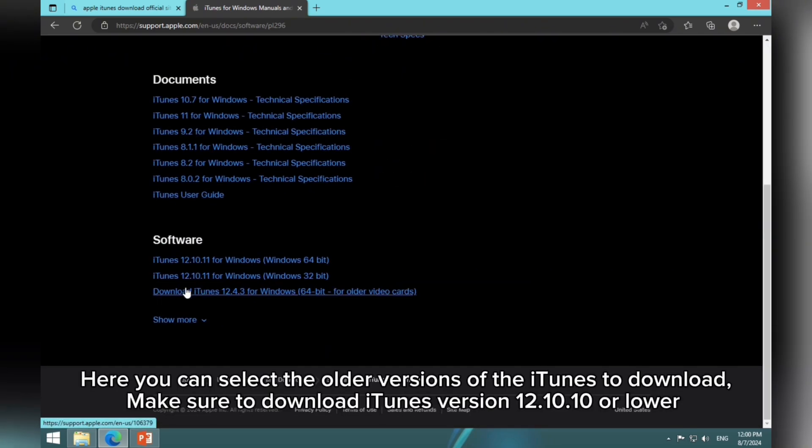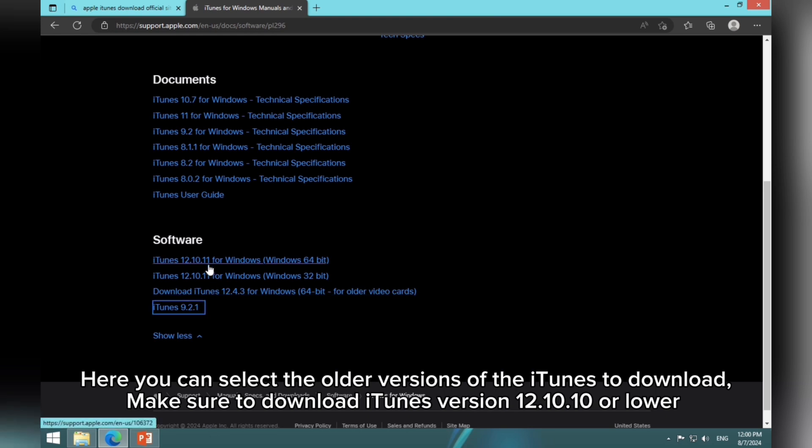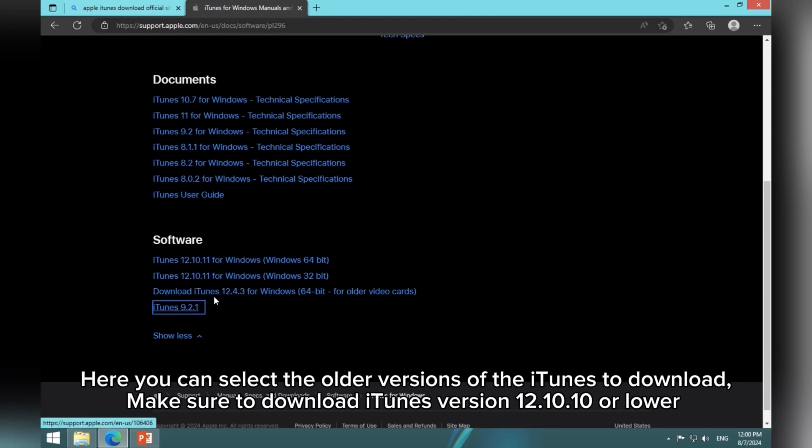Here you can select the older versions of the iTunes to download. Make sure to download iTunes version 12.10.10 or lower.